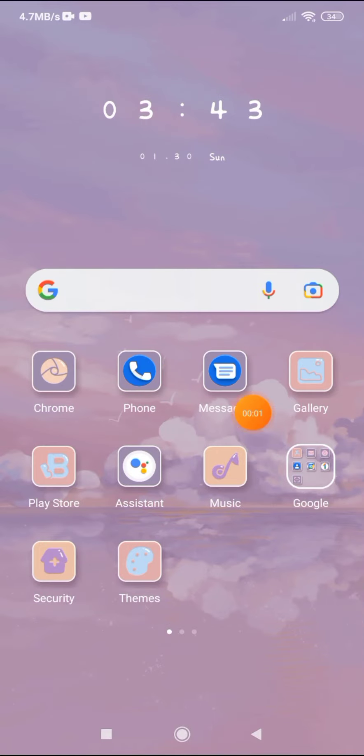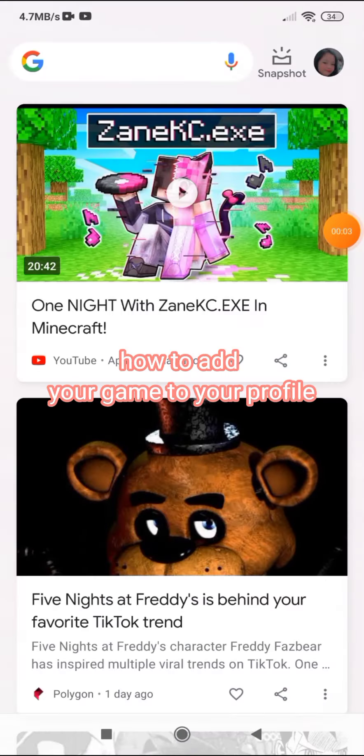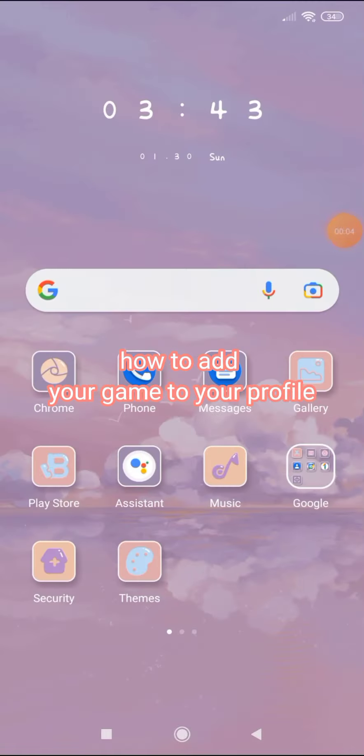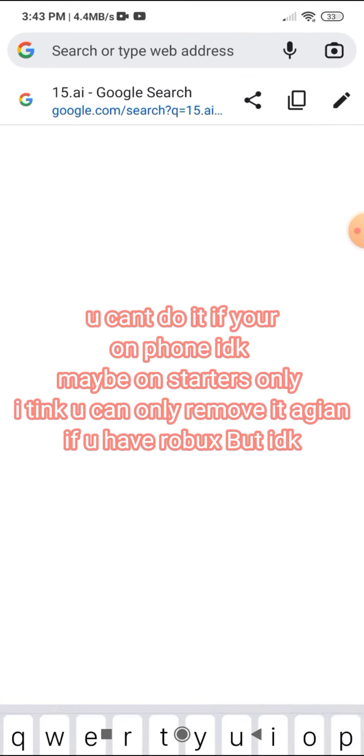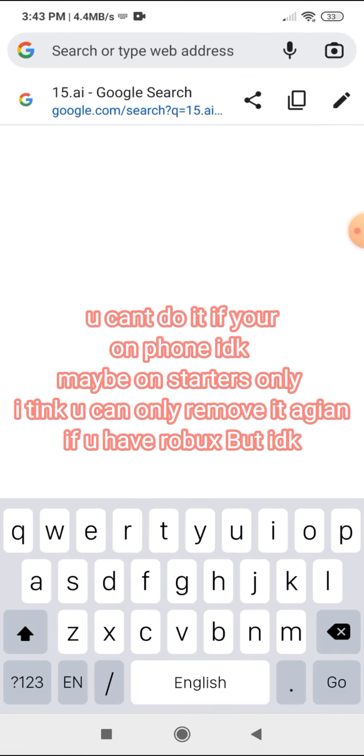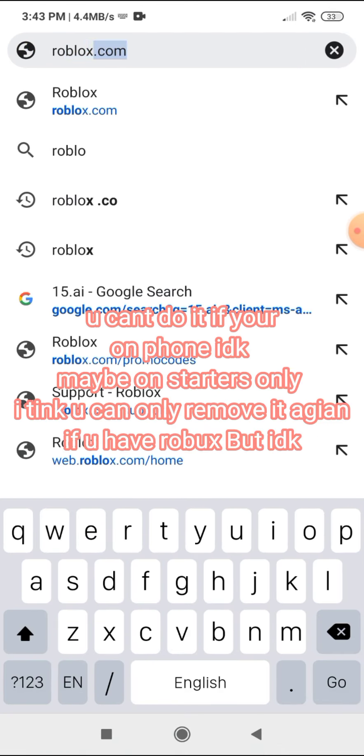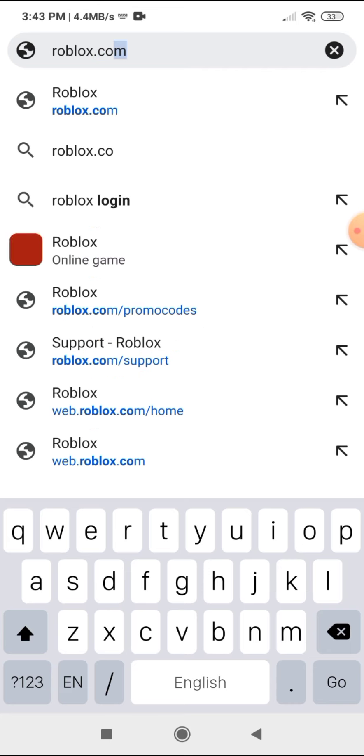I'll be doing a tutorial on how to put your obby in your profile. So go to roblox.com.